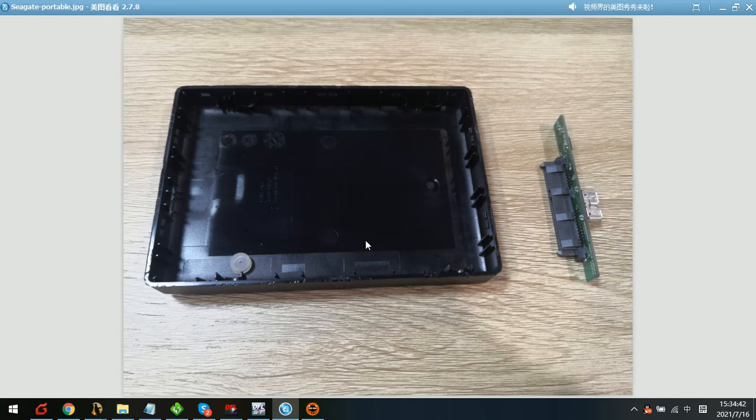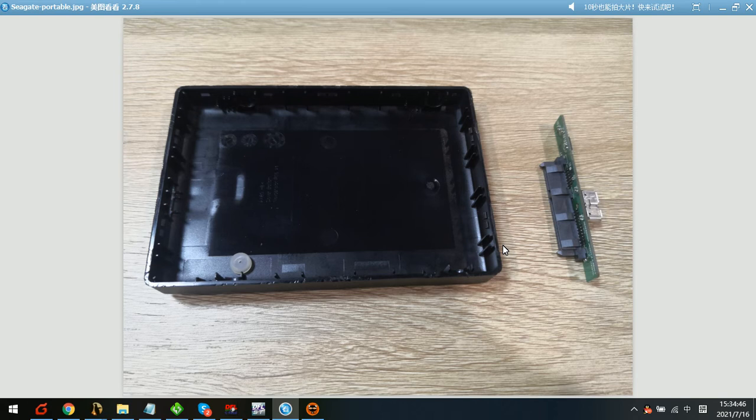Hello everyone. This is one Seagate Portable Hard Drive Data Recovery Case. And this case is from one China PC user.